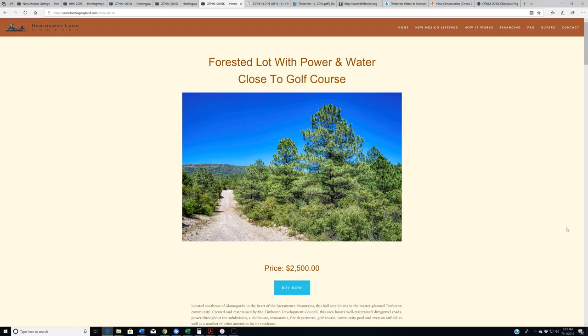So in the interest of not being that redundant and in the interest of perhaps making these videos moderately entertaining, I decided to do a different video this week. We're going to do Timberon FAQ. So these are 22 of the most frequently asked questions that I get from people who write emails or people who call our offices about land in Timberon.